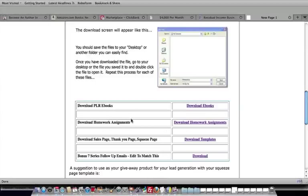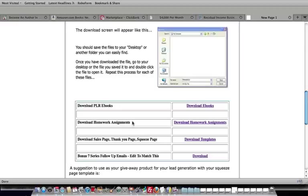And on top of that, we decided we wanted to really deliver value. So we've actually included short little homework assignments that actually go with each and every module. And so what these homework assignments are is they're basically PowerPoint files. You can use OpenOffice, you can use PowerPoint.